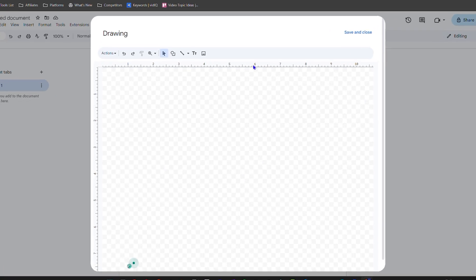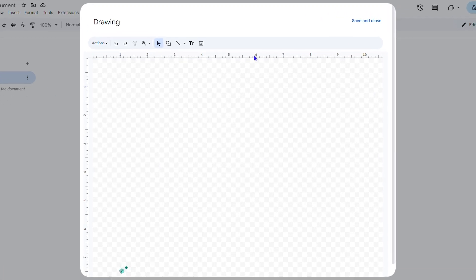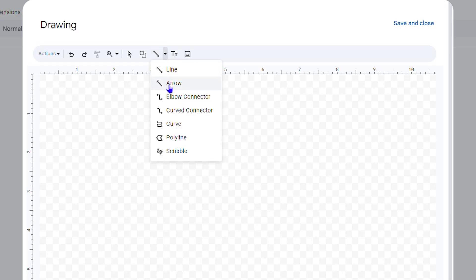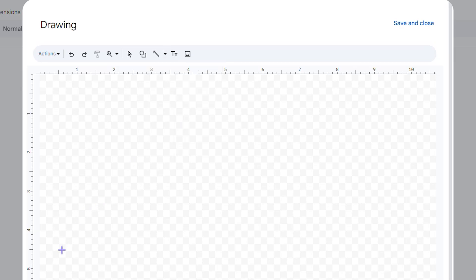I'm going to walk you through the basics. You have an option that says Line — click on that. From the dropdown, choose whichever option you want. I suggest you use the Arrow. Click on Arrow, then draw a horizontal line where you want the base of your timeline to be.